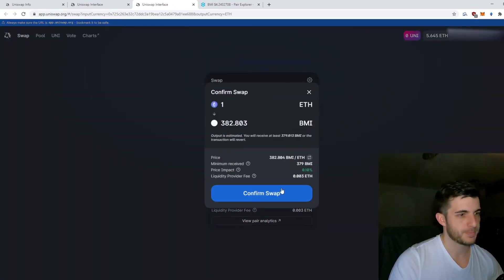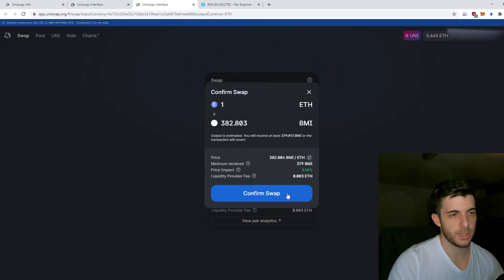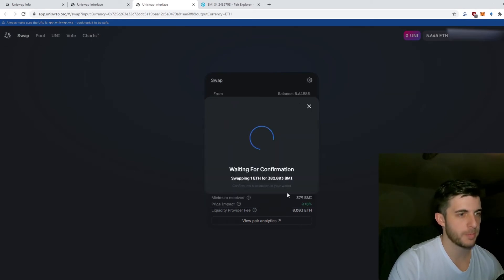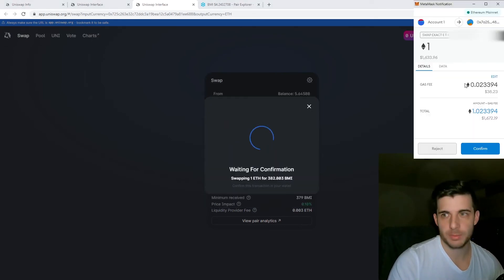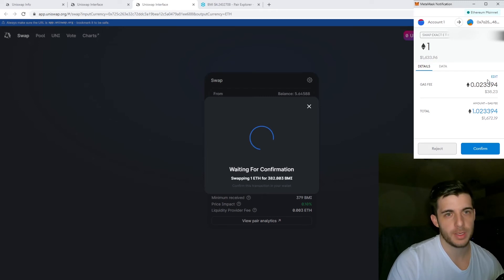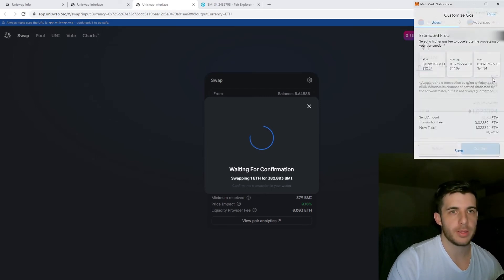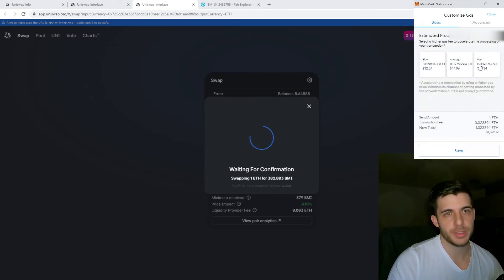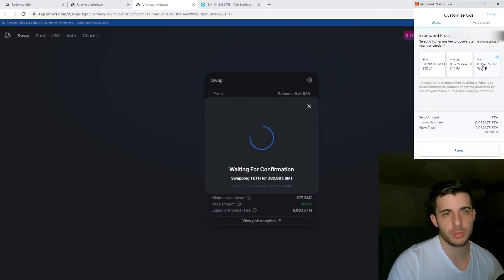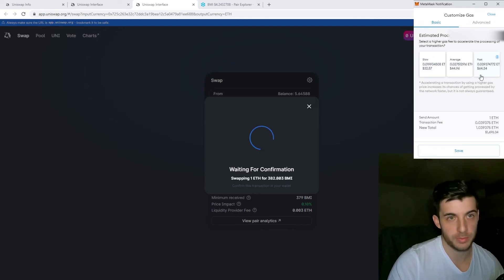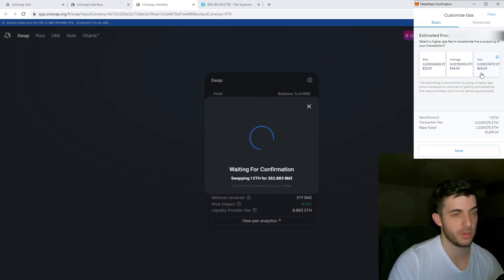Then you click Swap, then Confirm Swap, and your MetaMask will pop up like this. You can edit your gas fee: slow, average, fast. Normally if you just do fast you'll be fine. Obviously gas fees are very high at the moment, so you need to be careful about that as well.